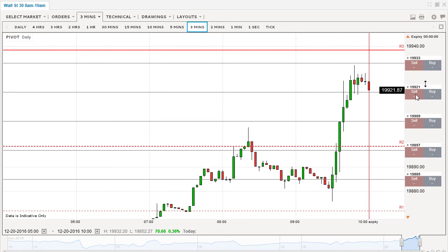As you can see, both of these have closed in the money. It was just a nice trade off of hidden divergence using the stochastics.